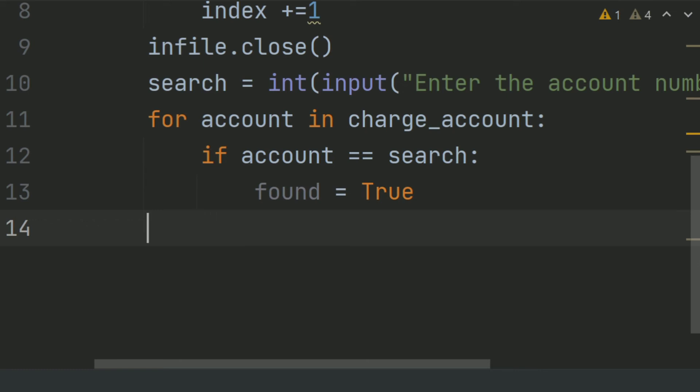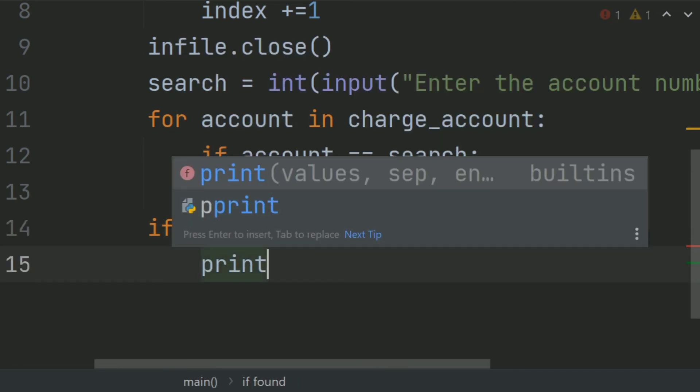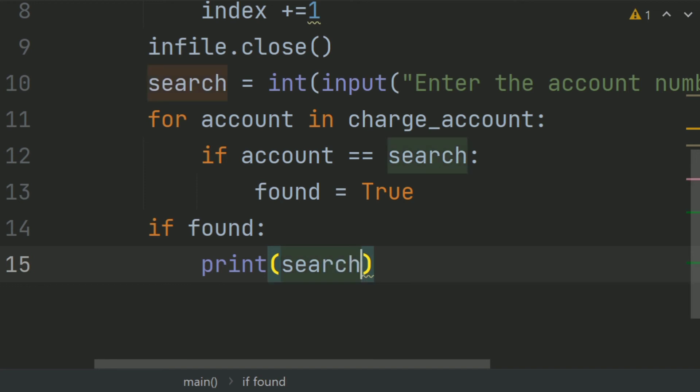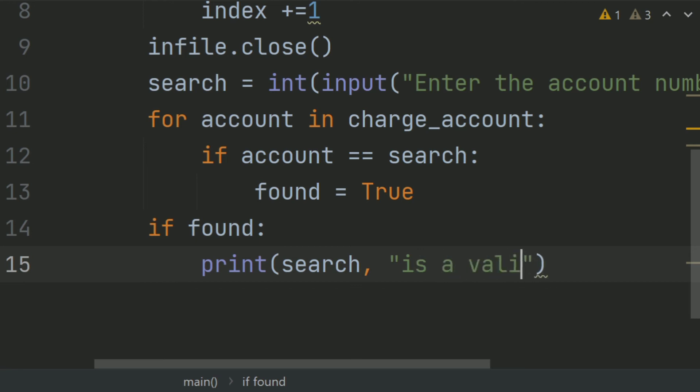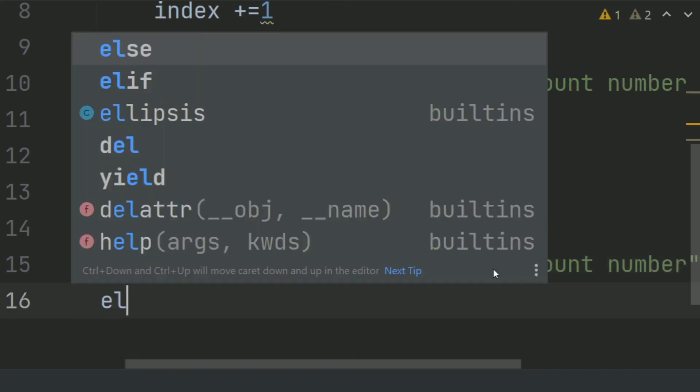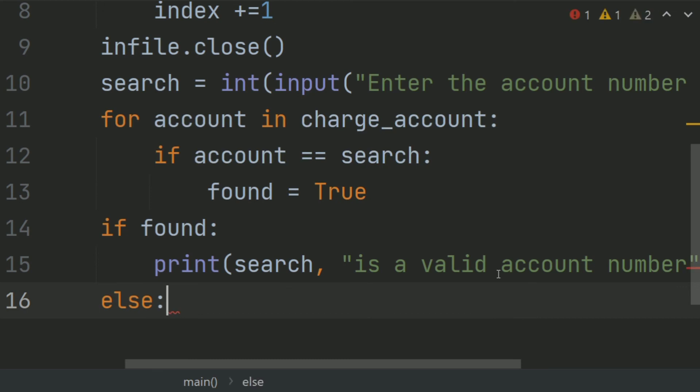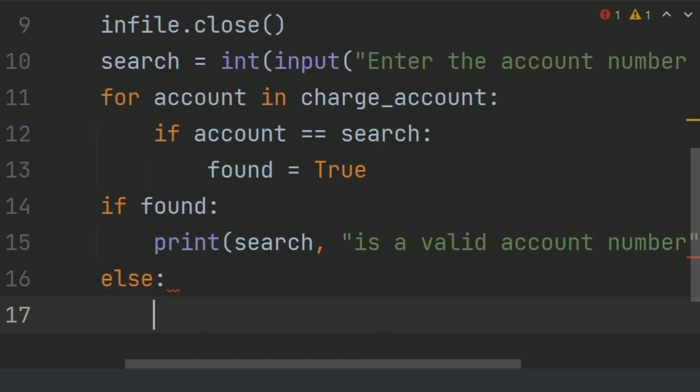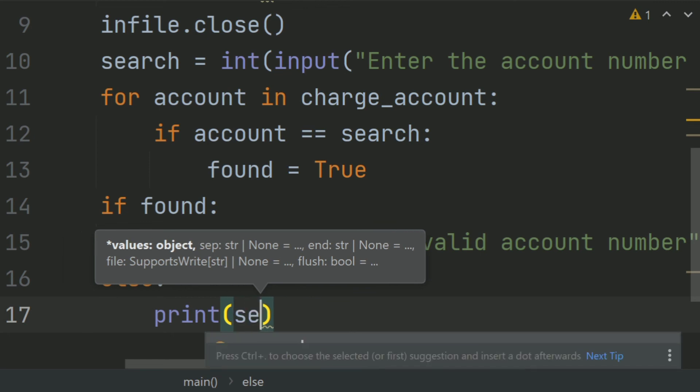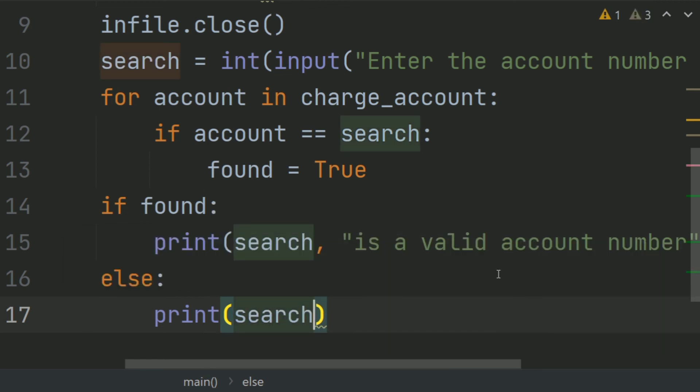And at last, if found, it means if found is true, print search is a valid account number. Else, print search is an invalid account number.